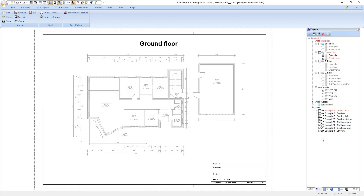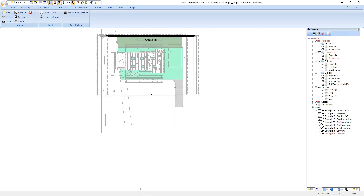For every view which we want to display on our plan compilation we have to create a named view at the point views. In our example we need one more 2D view for the basement. Therefore we click on new 2D view. The 2D view opened and we zoom a bit into the view.